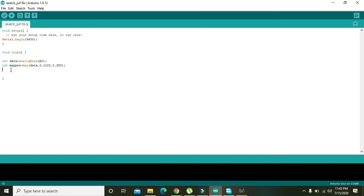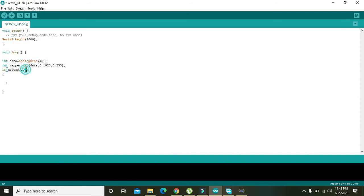And we will write if mapper is greater than 200. If function will check either mapper is greater than 200, then it will serial.print "gas detected".